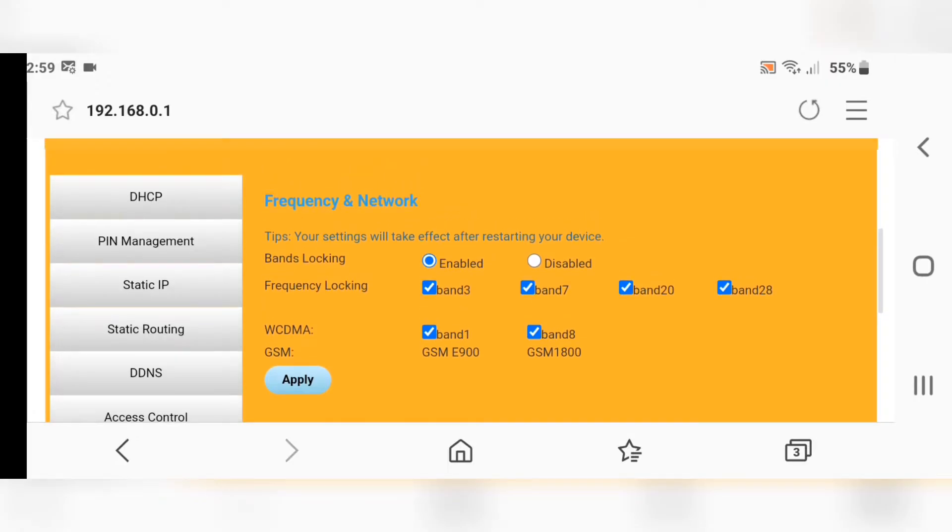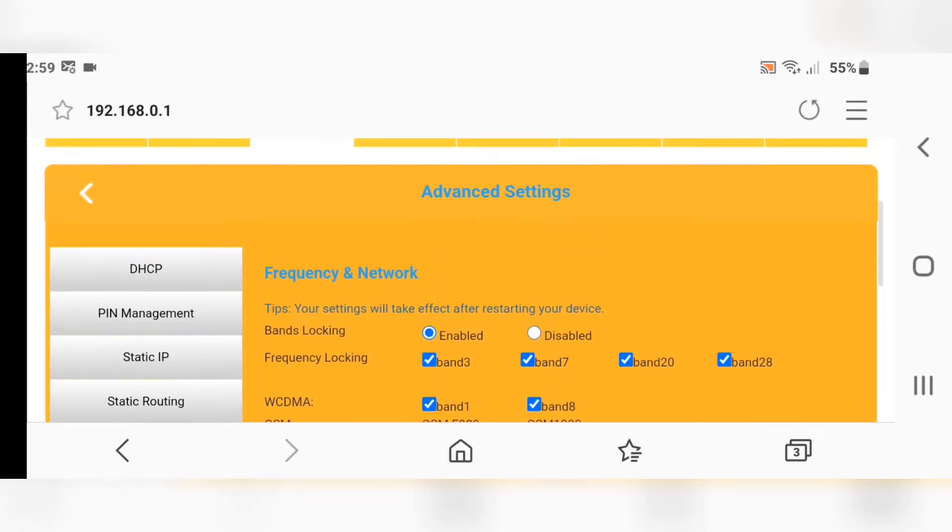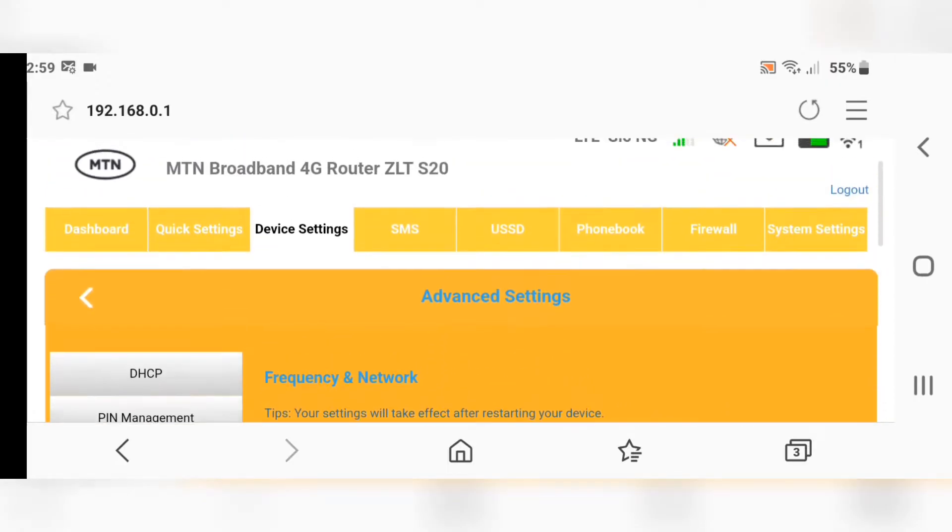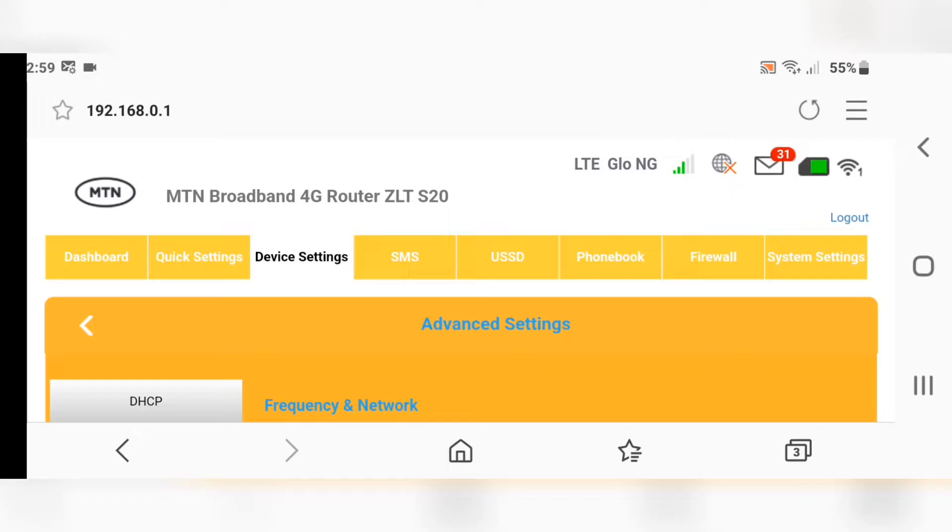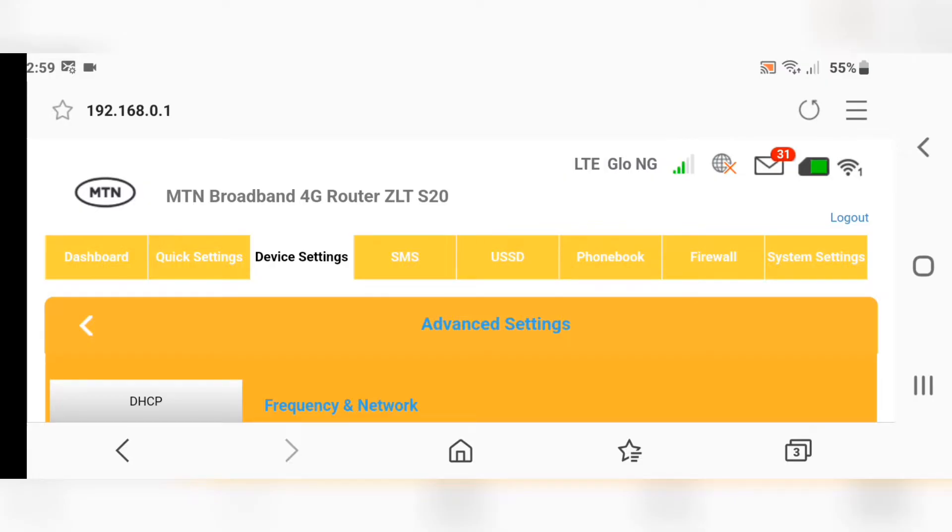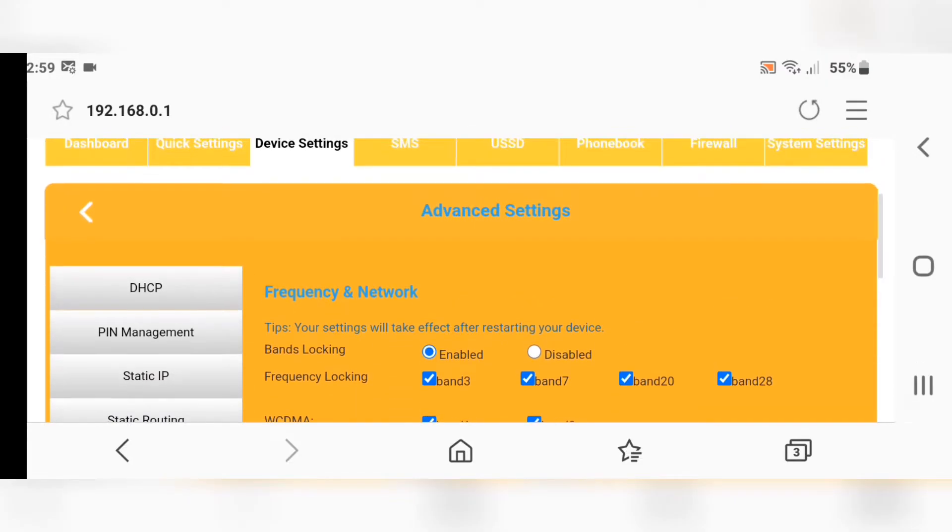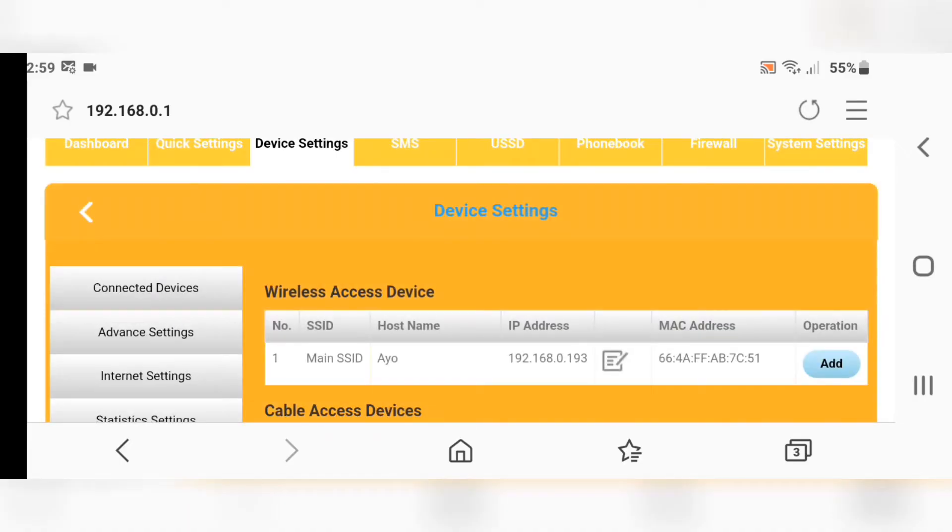After the countdown, you should be able to use the SIM you inserted to your MTN 4G router, either Glo, Airtel, 9mobile, or any other network. It will immediately load and start working. That's how you can unlock your device.